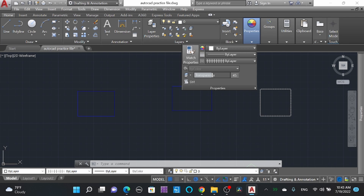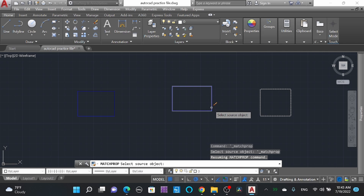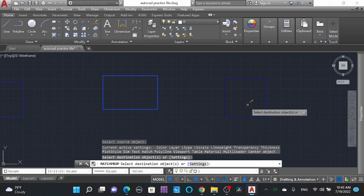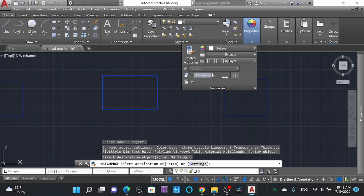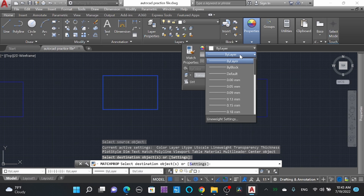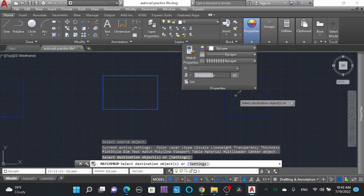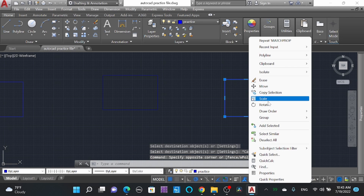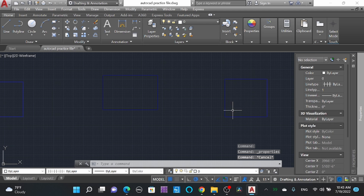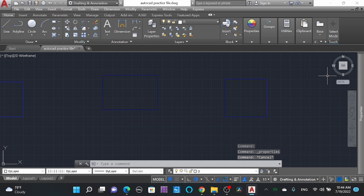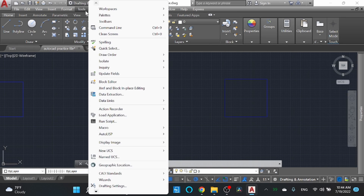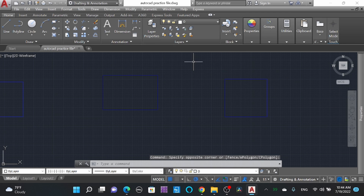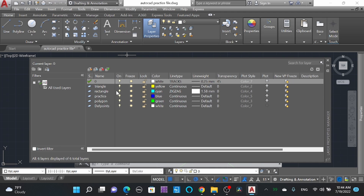You can also go to Properties, then 'Match Properties' — select the source object and then the destination object to transfer properties. You can also see transparency, line width settings, and colors in the Properties panel. Or simply select an object, right-click, and go to Properties. You can move your cursor to the Properties panel on the right, which we customized using Tools Palette.